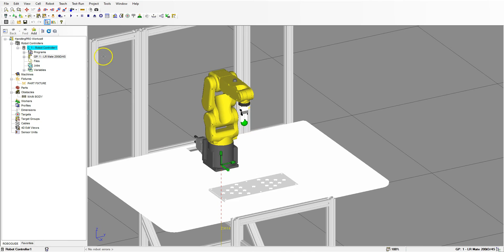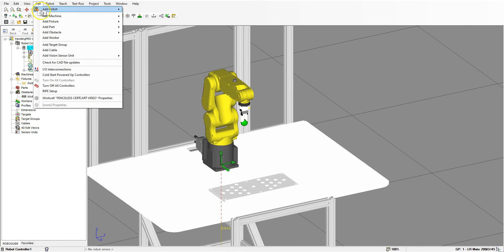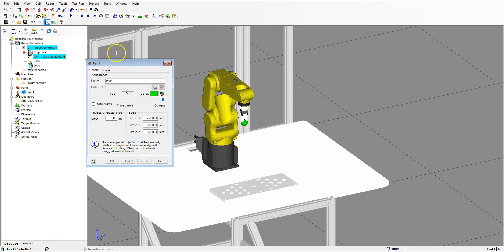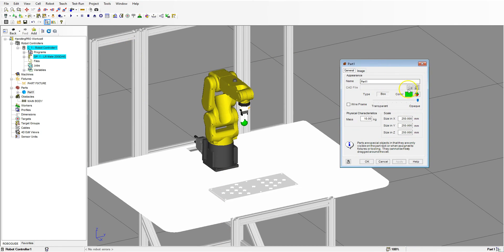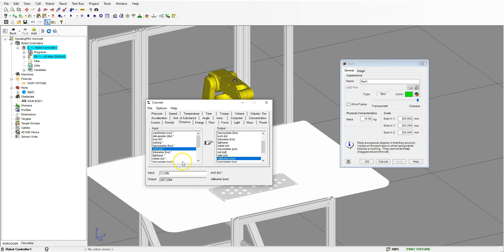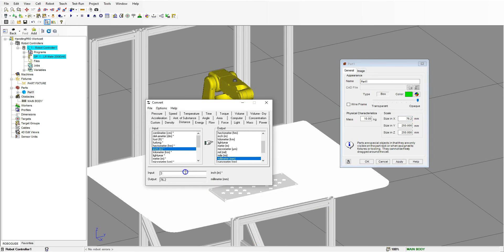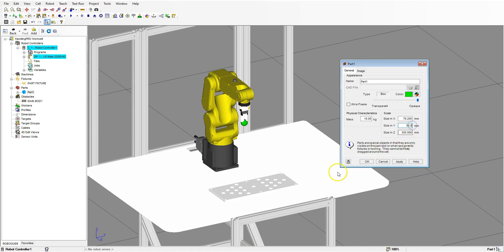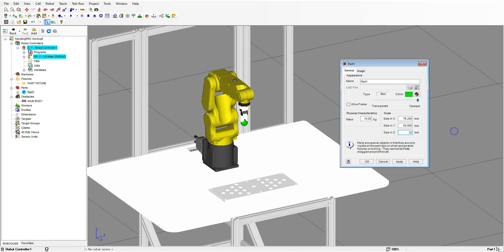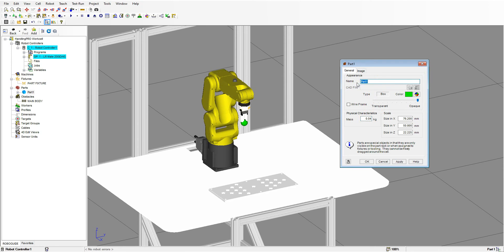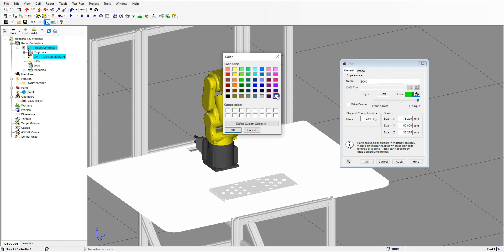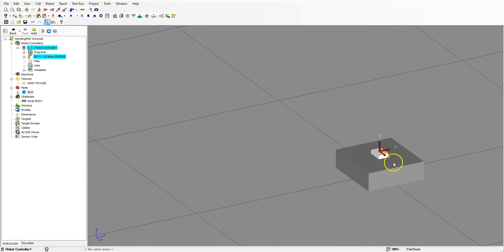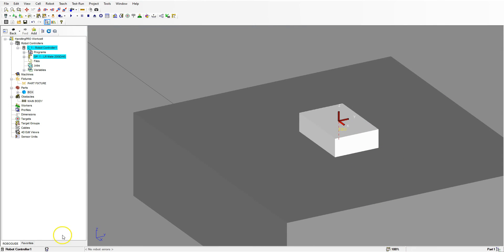So I'm going to go to my RoboGuide file. Inside RoboGuide, I'm going to go to the cell and add part and we'll just create a box. Then we'll change the box size to the proper size. I need to do a little bit of conversions to make sure that my inches to millimeters is worked correctly. So three inches is 76.2, two inches is 50.8, and seven eighths of an inch is 22.225. Then we can change the mass of it, maybe 0.04 kilograms. We'll just call this box and give it a color of white. And we hit OK. Here's our box being created to the right.